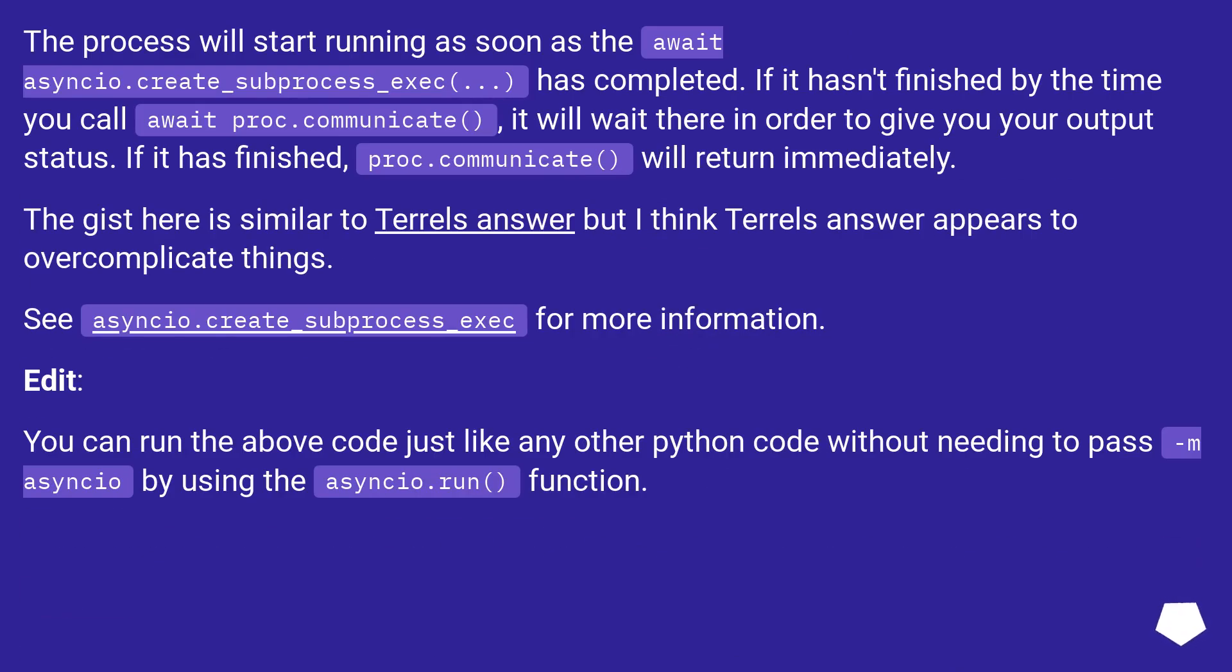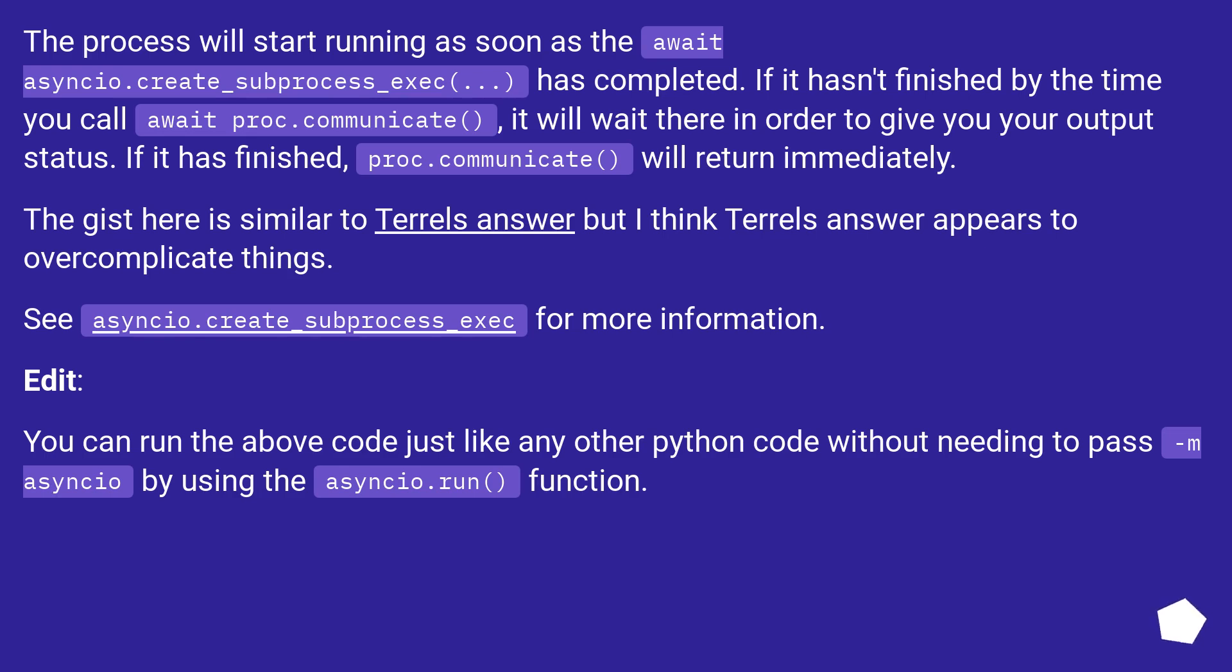The process will start running as soon as the await asyncio.create_subprocess_exec(...) has completed. If it hasn't finished by the time you call await proc.communicate(), it will wait there in order to give you your output status. If it has finished, proc.communicate() will return immediately.